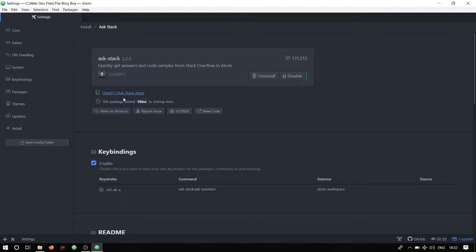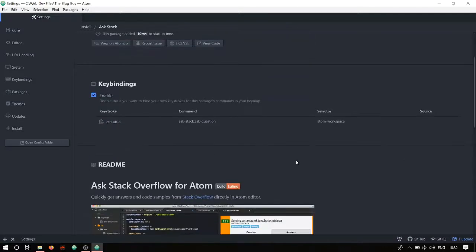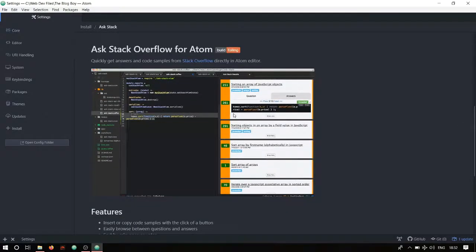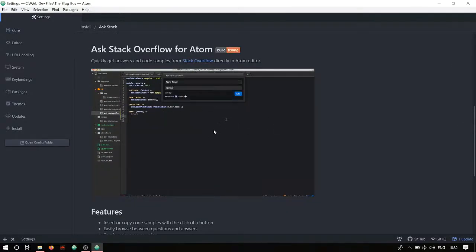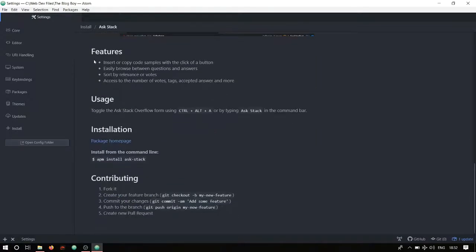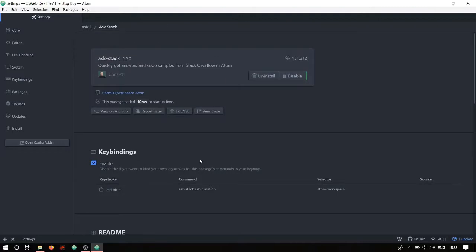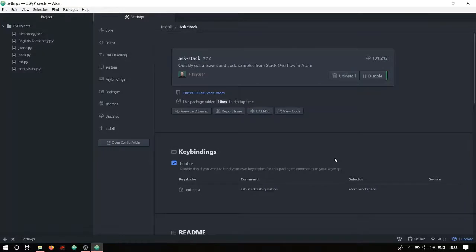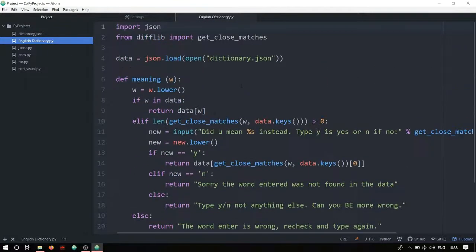Pressing Ctrl+Alt+A activates ask-stack where you can type your questions. There's also a video tutorial in the docs, but I'll show you how to use it. It has usage instructions and local installation info, though I wouldn't recommend local installation. To demonstrate, I've opened a Python project — an English dictionary program. If you want to learn how to make it, the link is in the description.